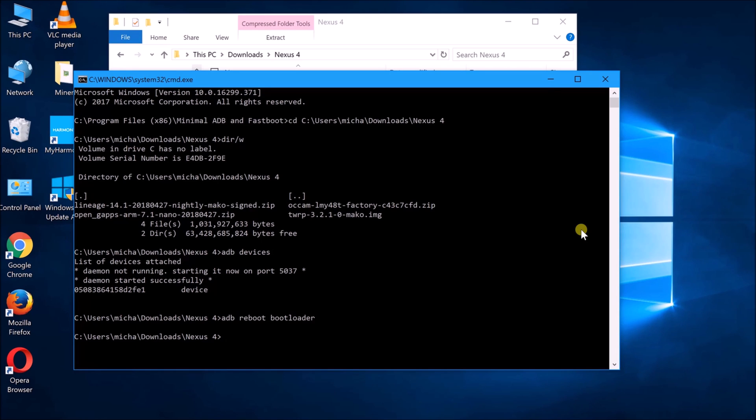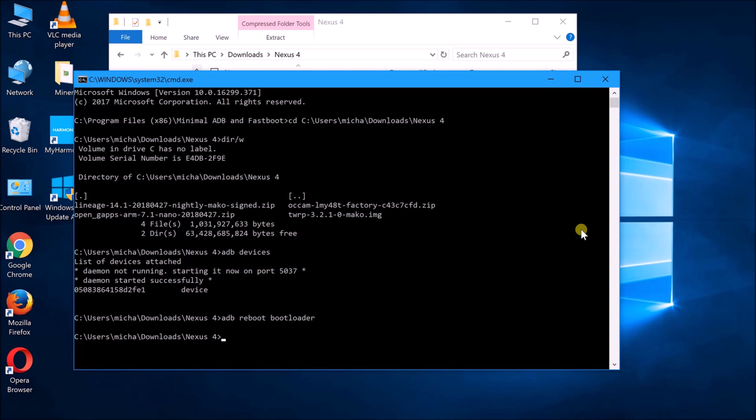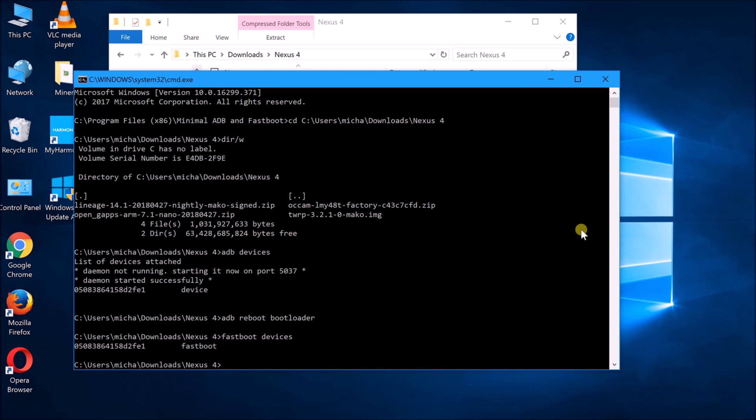So once the device is in fastboot mode, you can take a look at the lock state. If the lock state is locked, so you would need to do a fastboot OEM unlock. If it's not, then you can just ignore that. So for my case now, the phone is locked. So what you need to do is do a fastboot devices to ensure device is connected. So once it's connected, you can do a fastboot OEM unlock.